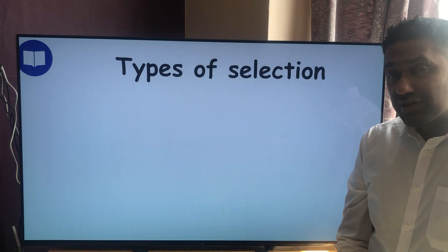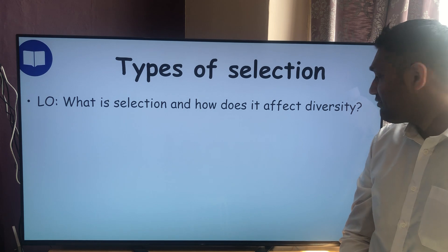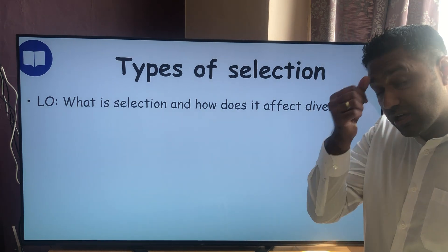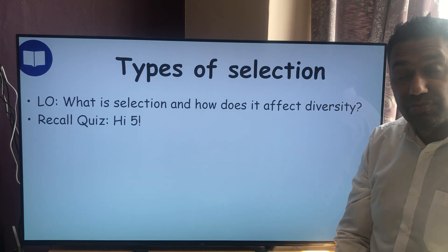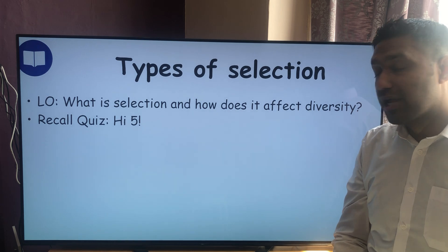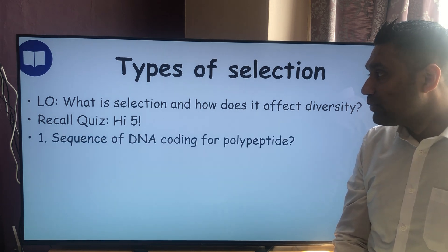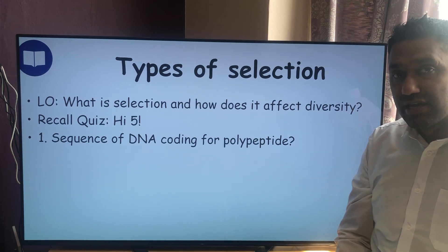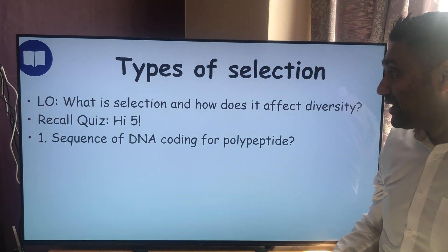What we're looking at today: types of selection — what is selection and how does it affect diversity? That's our learning objective today. But before we start, I always like to have a quick reminder of some things we learned from the last lesson. So: recall quiz — quick high five if you get them all right. Write these five answers down, pause the video, and then we'll check them.